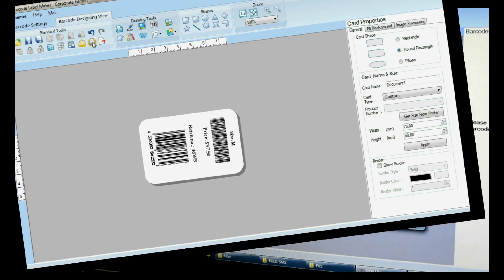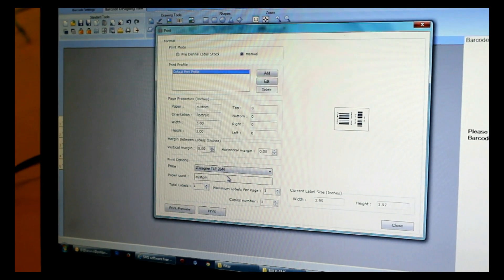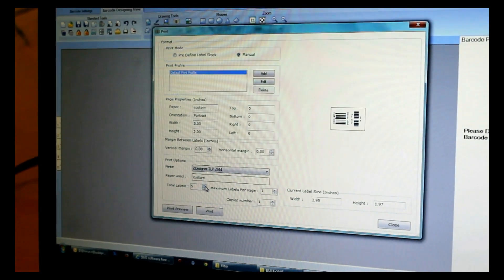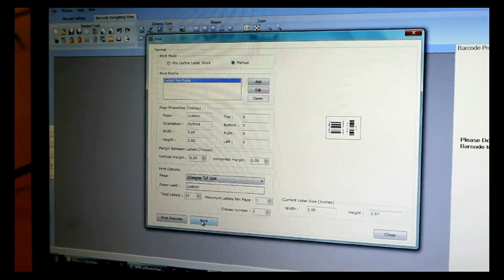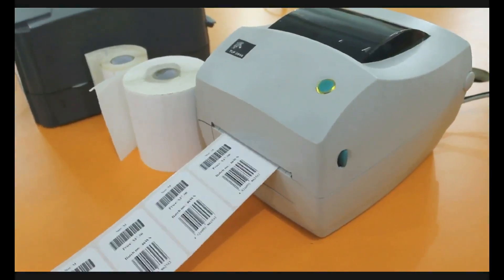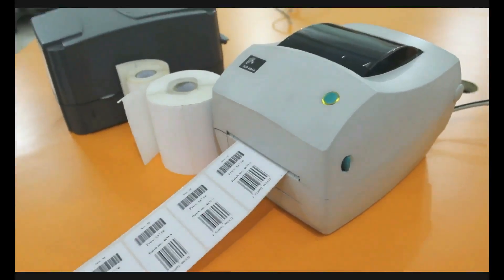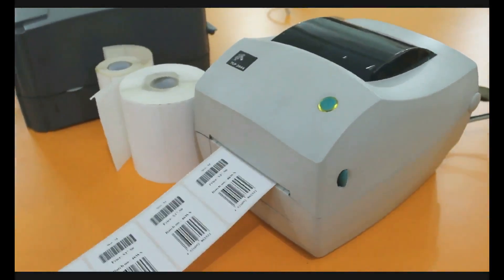Now go to Print and adjust the printing settings. Click on Print. Your barcode labels are printed.